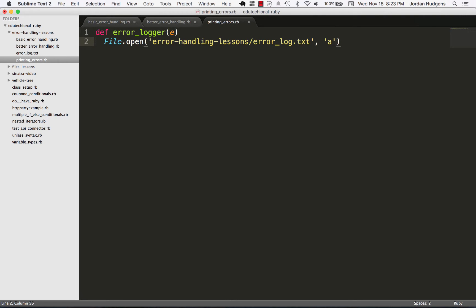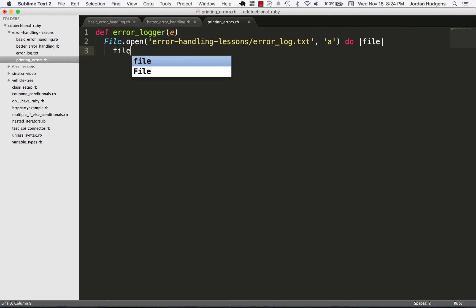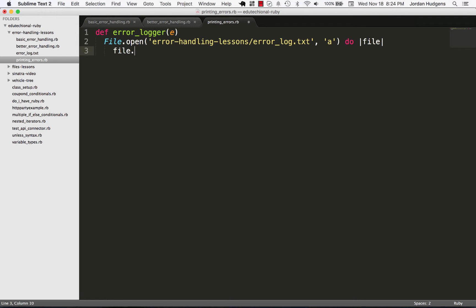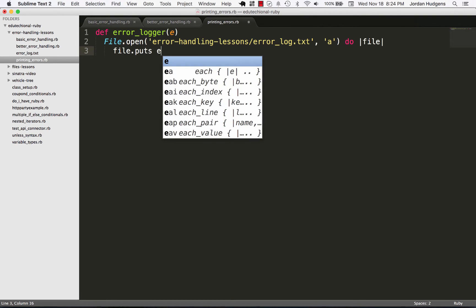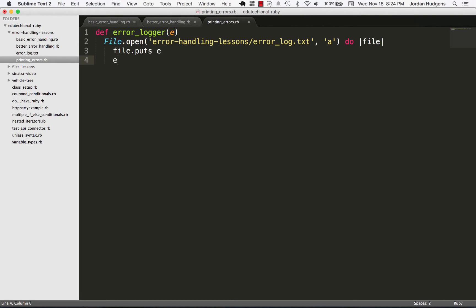And we want to, because we're gonna be using files, if you remember back to our last section when we pass in the 'a' option this is going to append. So I'm going to say file here and then I'm going to put whatever we take from this file.open call and I'm going to say puts e.